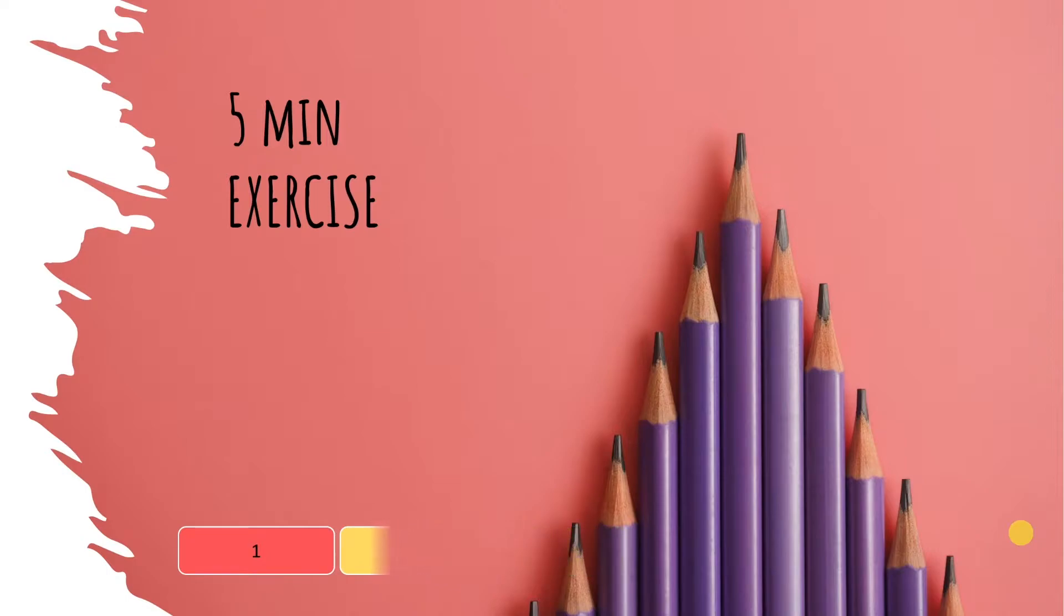If you like this bar timer, just download it by clicking in the link in the description below. A variation of the bar style timer is the Stopwatch timer.